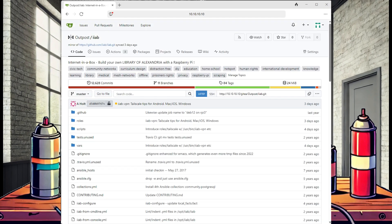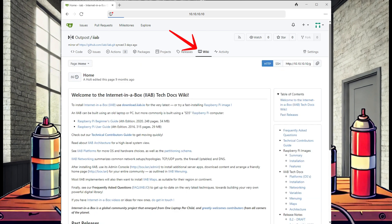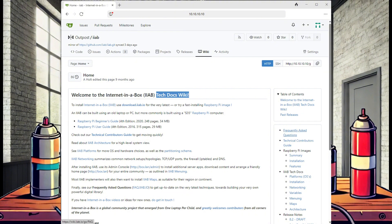Now we can see that the migration is finished and we can browse our new local repo. One good reason to do this is it provides the Internet-in-a-Box tech documents right here. We can also go over and browse the Internet-in-a-Box frequently asked questions.